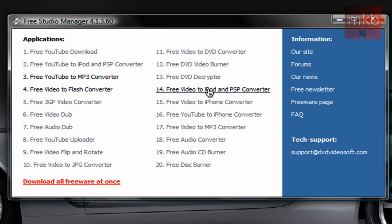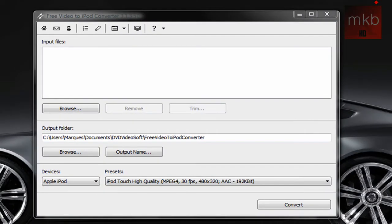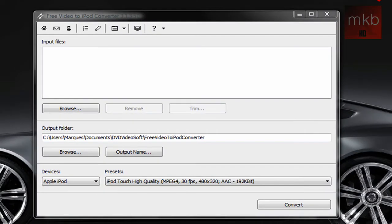And you'll see that option that was grayed out before, number 14, is now darker and you can now click on it. So this is the free video to iPod and PSP converter. Yes, this will work for PSPs. And here you go.